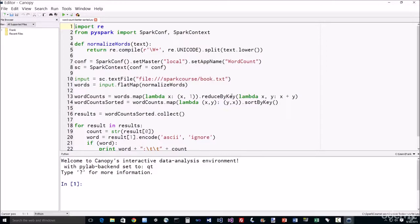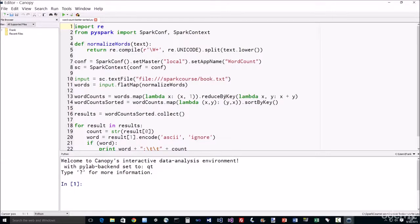And then we reduce by key where we just add them all up. So for every unique word in our words RDD, we'll add up every instance using this addition lambda function, and we end up with a key-value RDD where the keys are the words and the values are the number of times that word occurred.